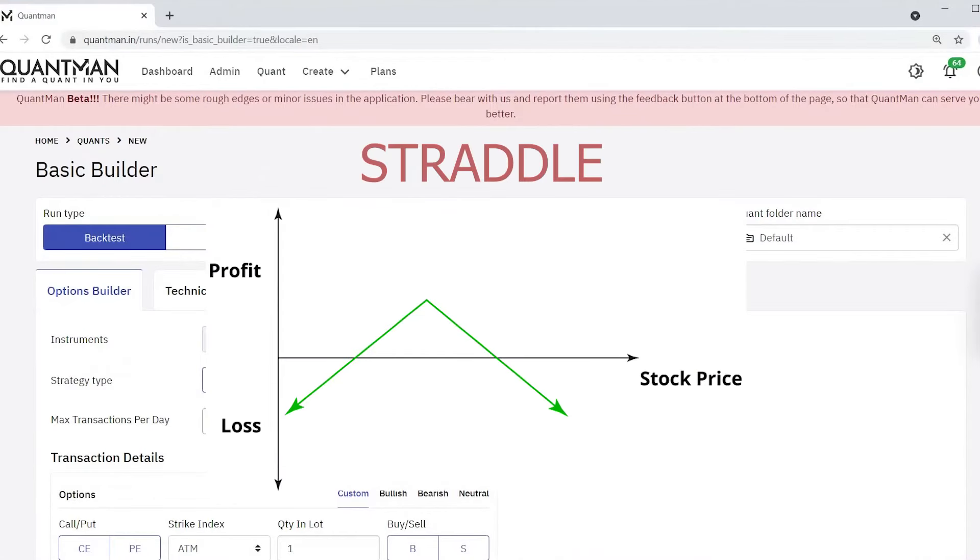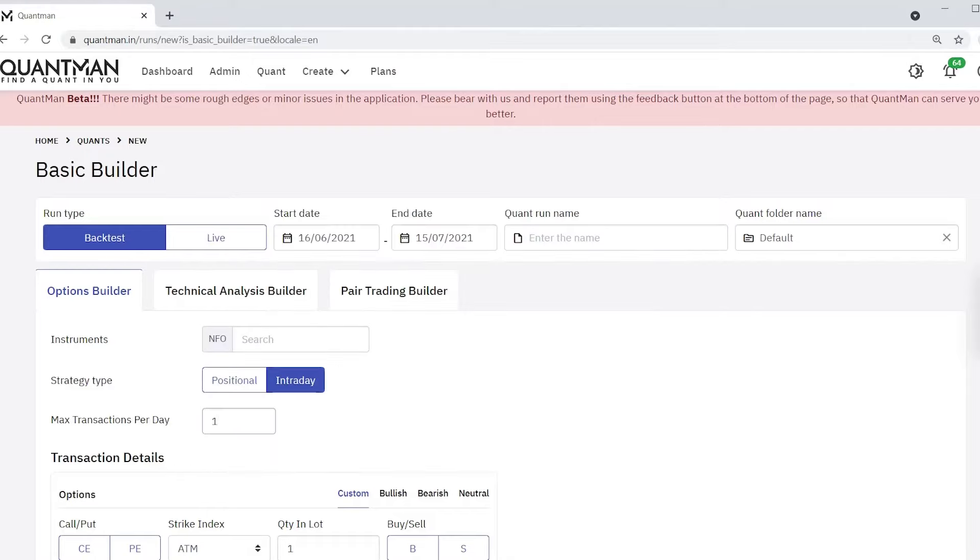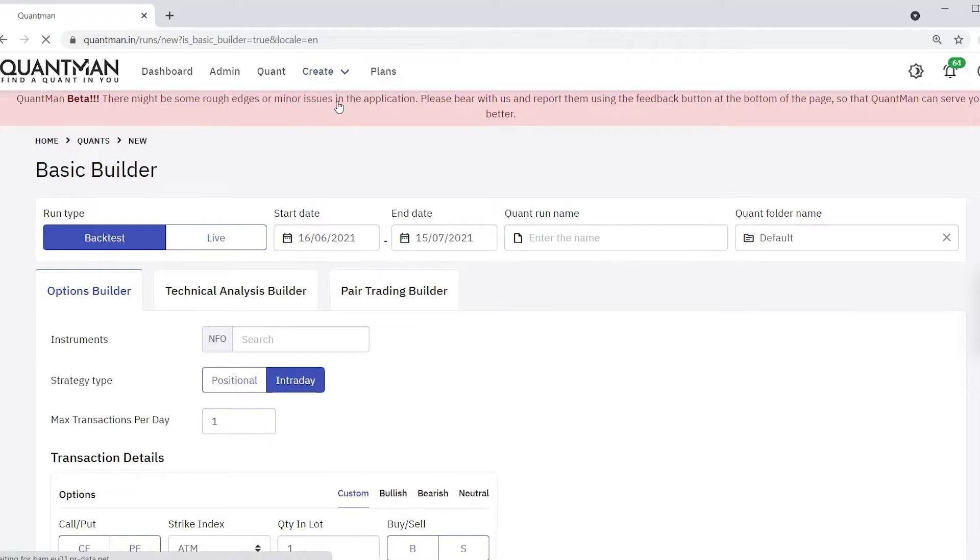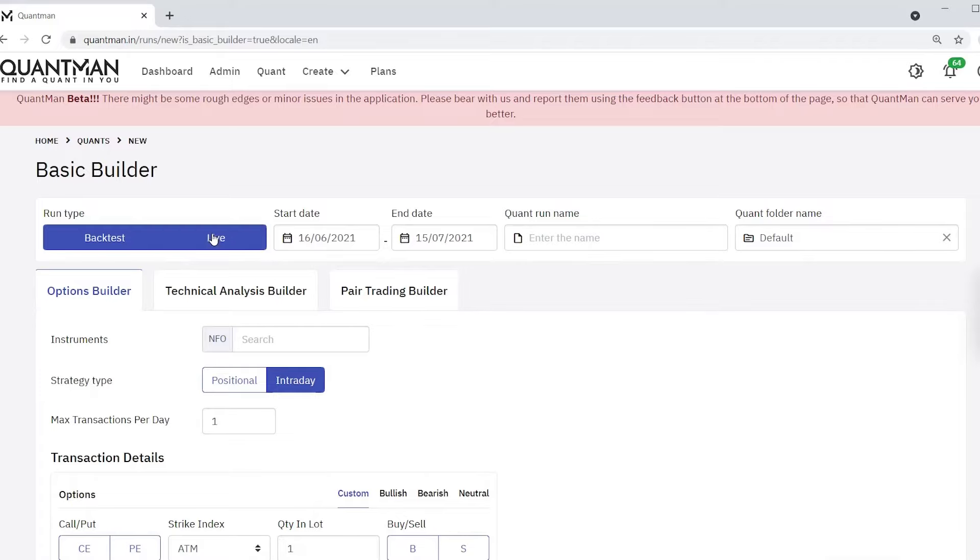Hi, today let us see straddle strategy in our Quantman platform. Straddle is a neutral option strategy. Let us do it in the basic builder. In basic builder you have backtest and live. You can either backtest your strategy.